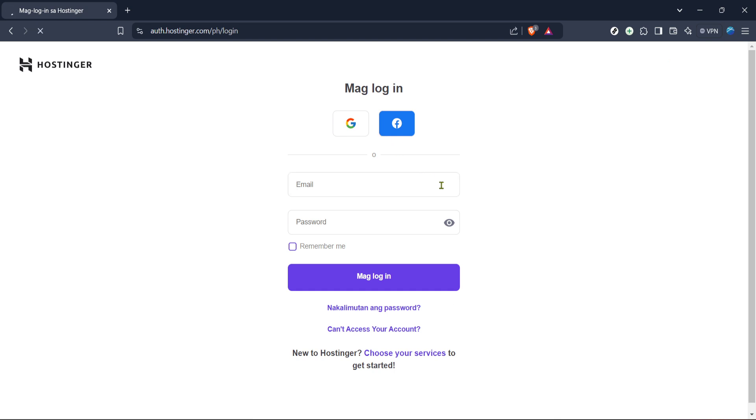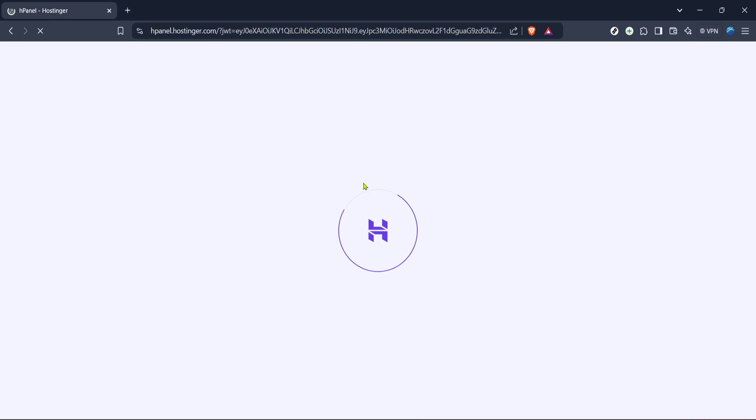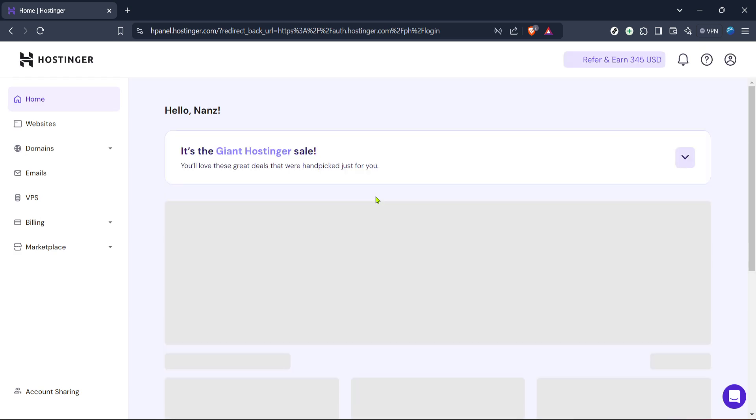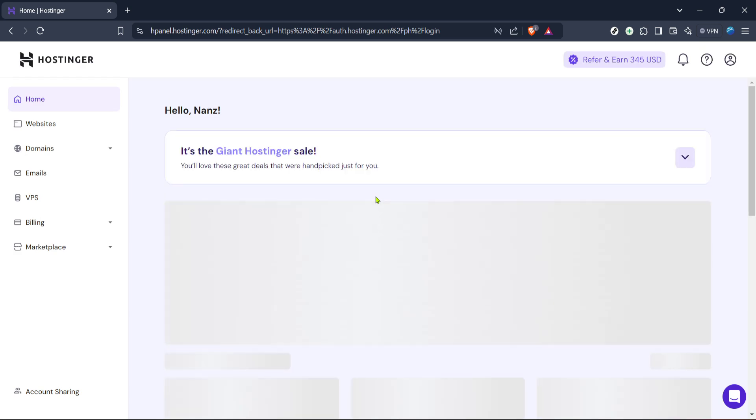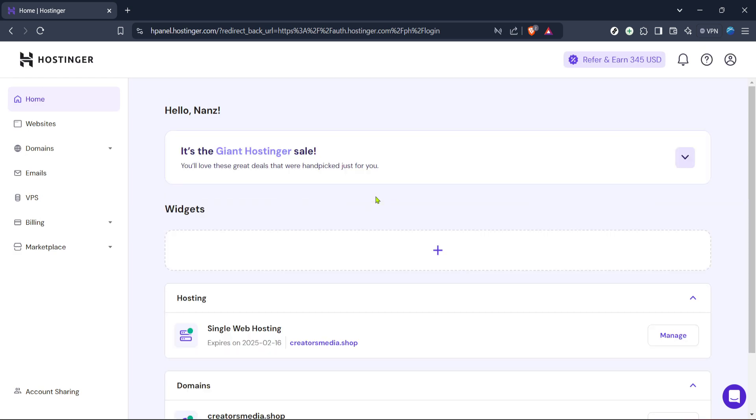After logging in you'll be redirected to the Hostinger control panel, also known as H-Panel. This is your centralized hub where you can manage all aspects of your hosting account. From website management to billing inquiries, it's all right here at your fingertips.